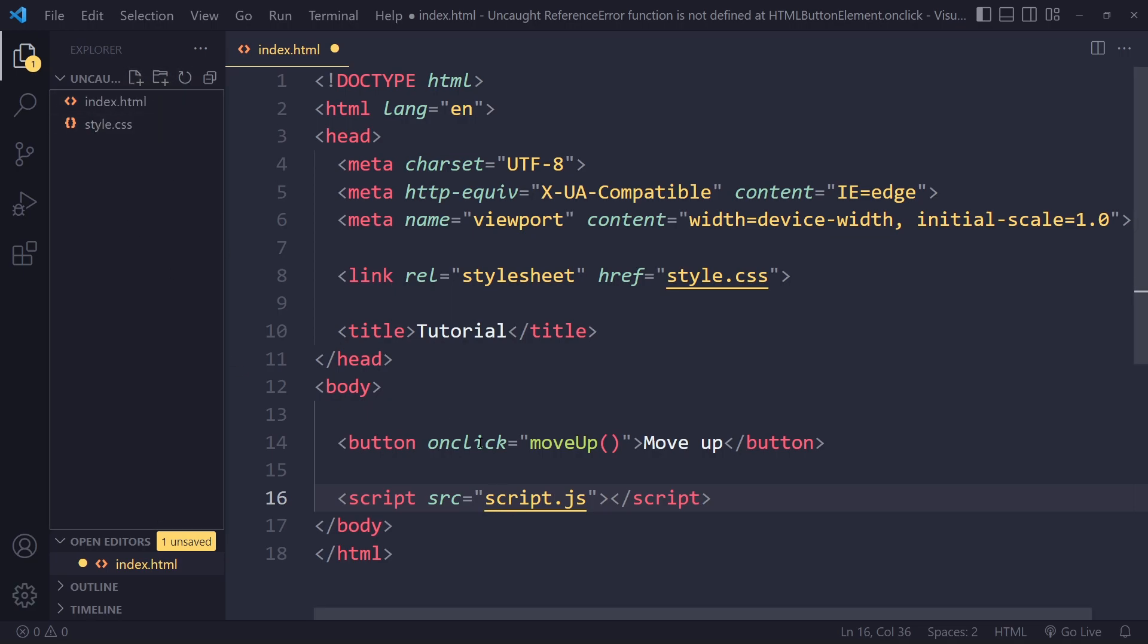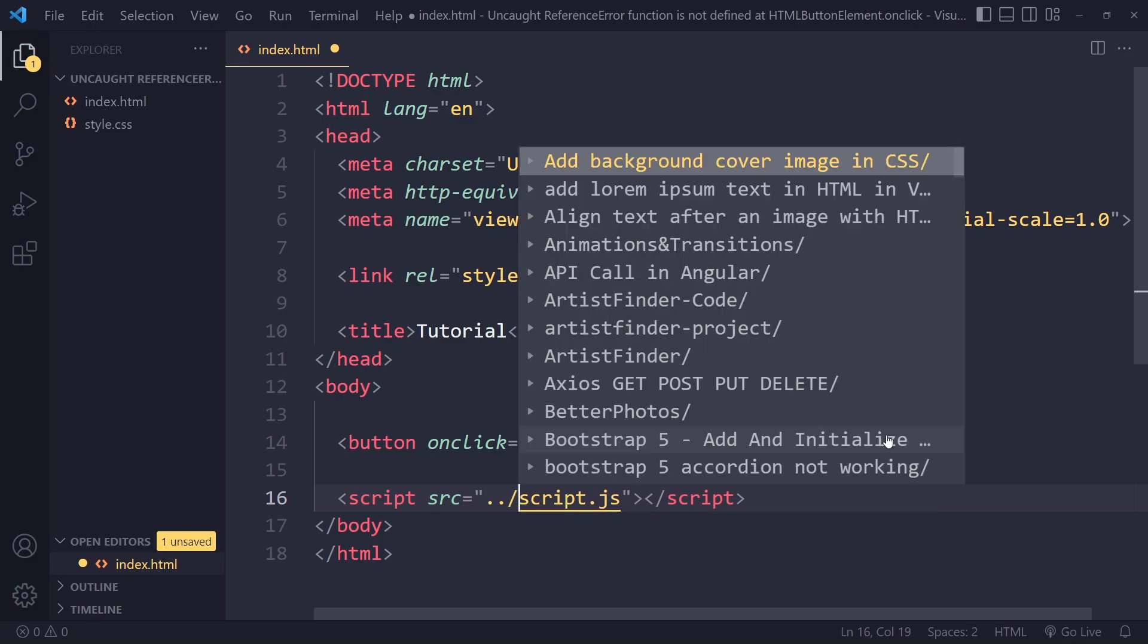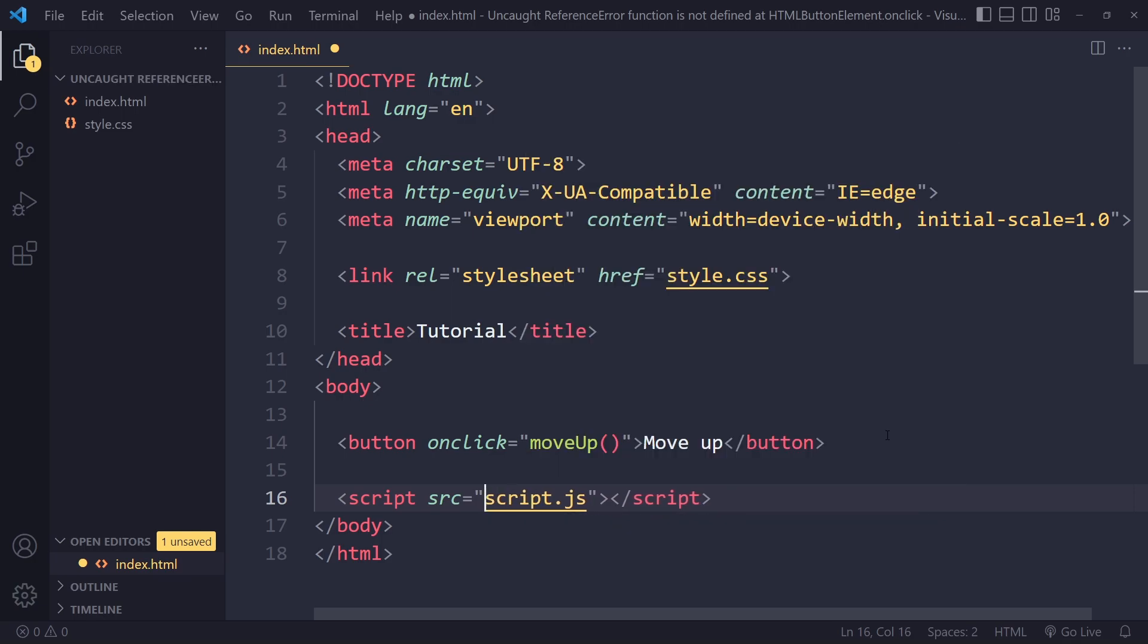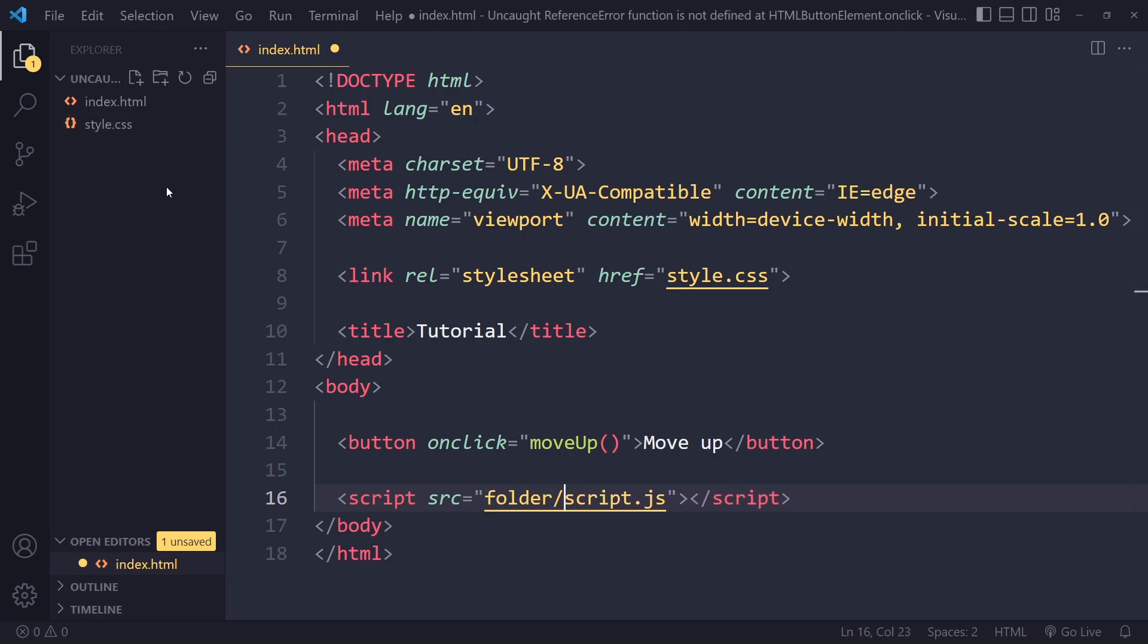If it's in a different folder, make sure you get the path correct. If you need to move upwards you use dot dot forward slash. If it's sitting in some folder you use the folder name, assuming the folder is on the same level as the HTML file.